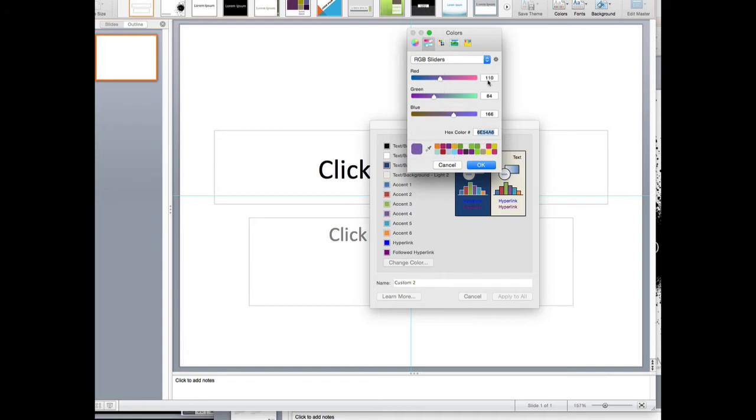Once I type in the RGB values—RGB stands for red, green, and blue—I get this lovely violet purple hue from that color combination.